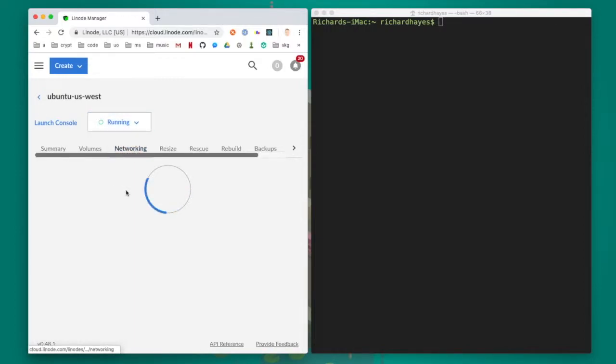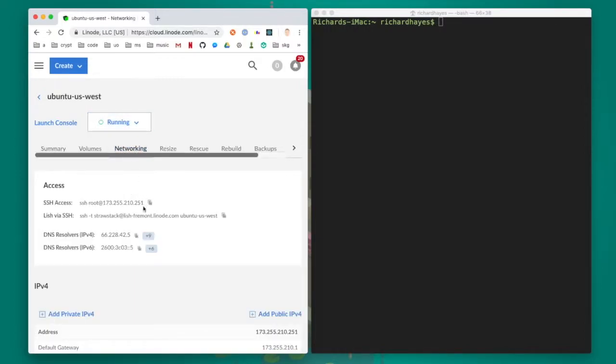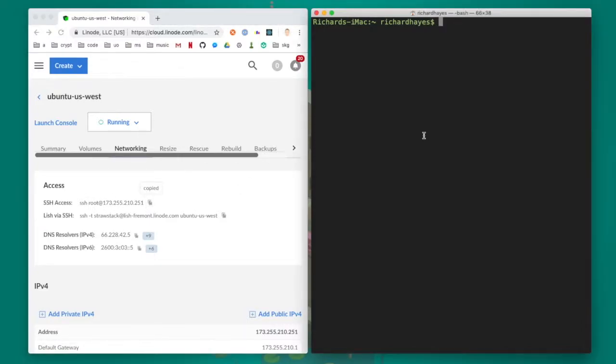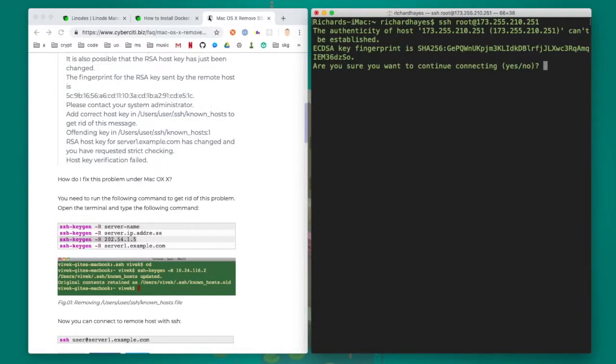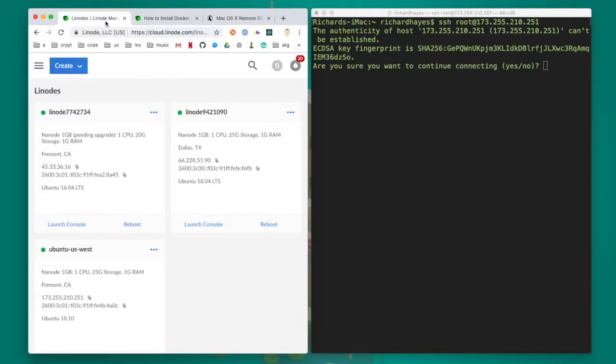I click on the networking tab and I copy the command for SSH. I'm on a Mac so I can enter that command directly, but if you're on a Windows machine you'll have to use an application called putty which you can download separately.